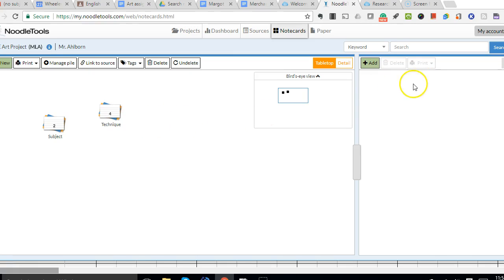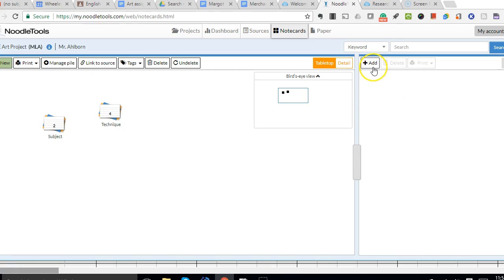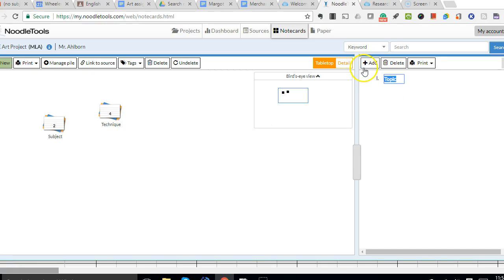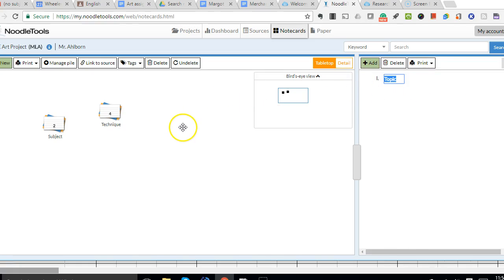Now, over here is the field in which you create an outline, and often this appears with a blank topic already listed there.